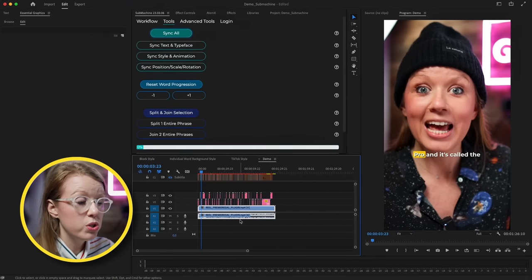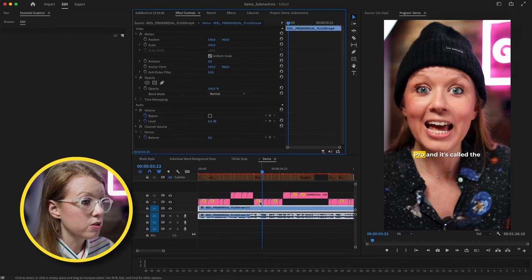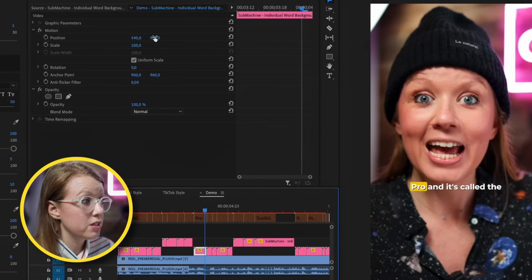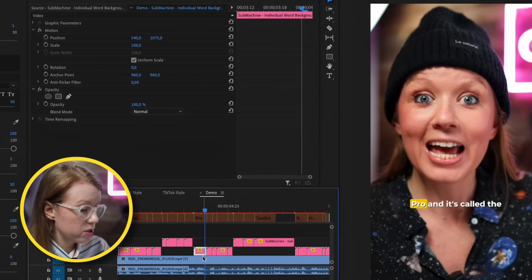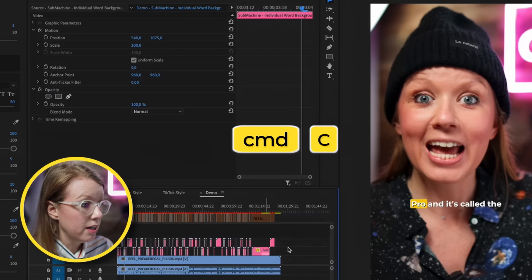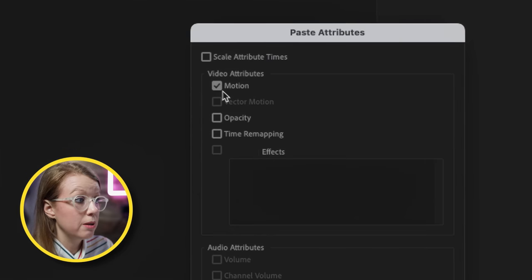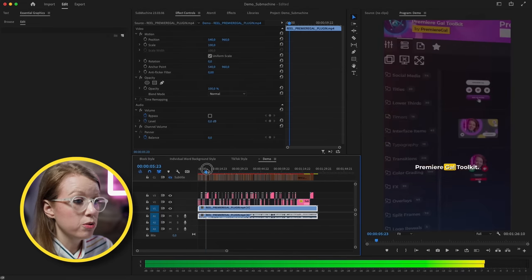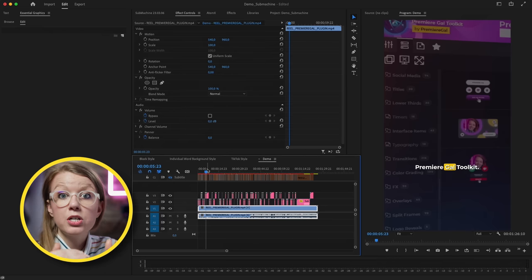If you need to adjust the position, you can do that with the Essential Graphics panel too. But I actually recommend going into Effect Controls. You can select a clip and adjust the position of the subtitles there. Once done, copy it with Command C or Control C, then lasso and select all of the subtitles. Right-click and Paste Attributes — paste the motion. That way everything is moved and you don't have to sync all. You may also need to go through on an individual level and move a few captions up or down depending on if they're interrupting anything in your frame.